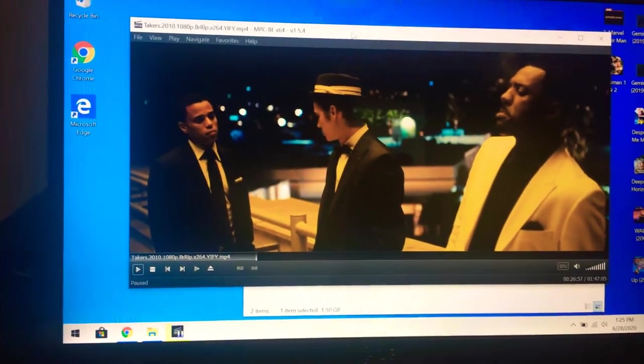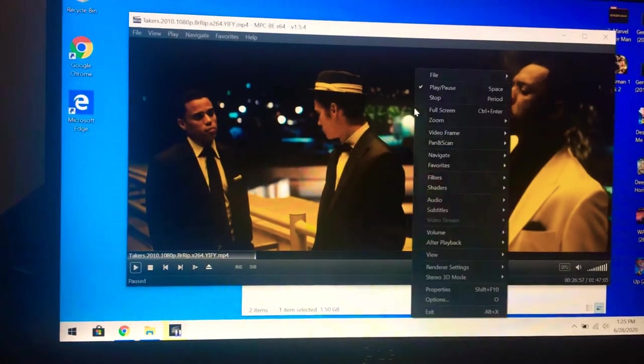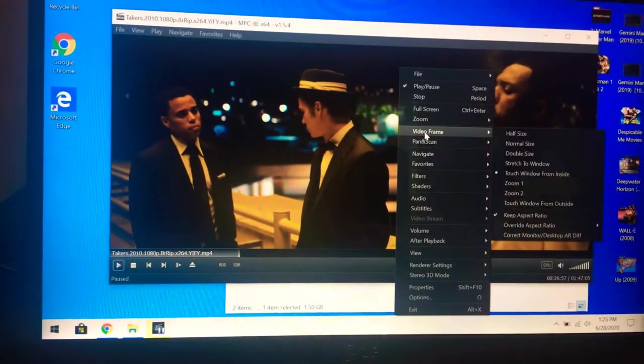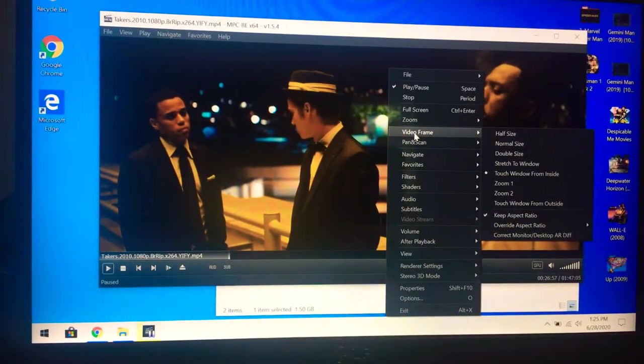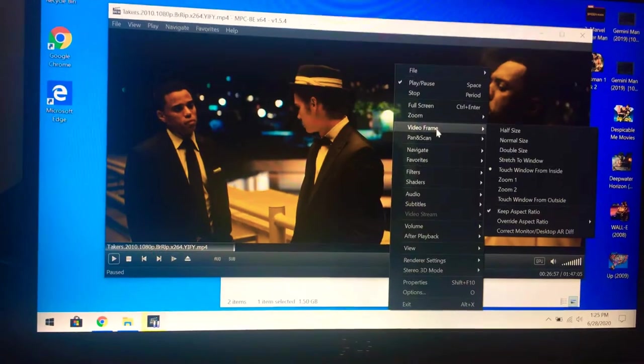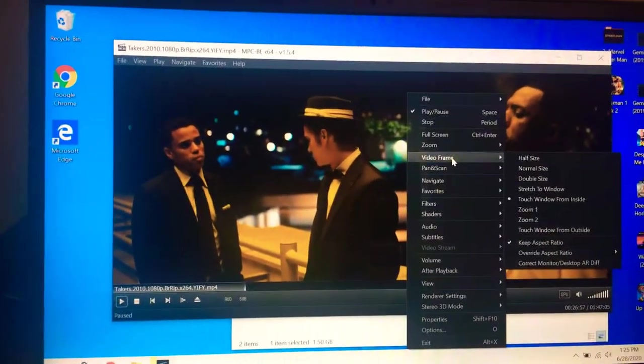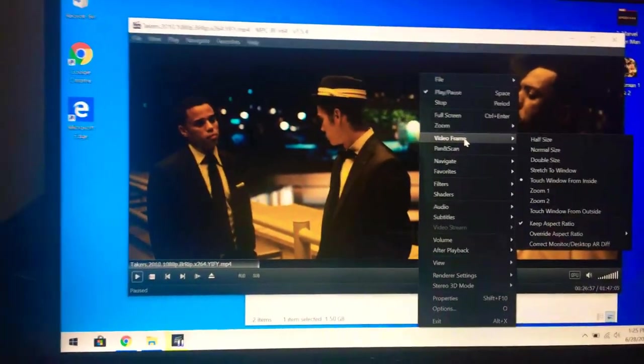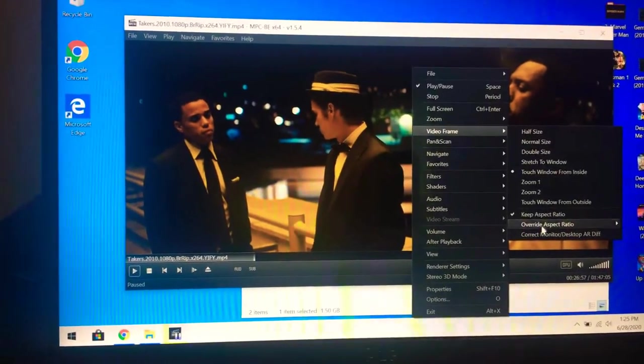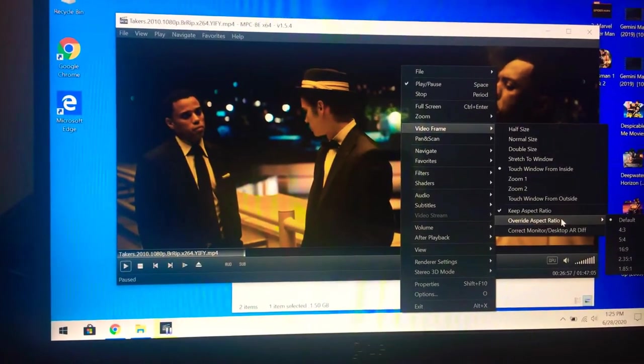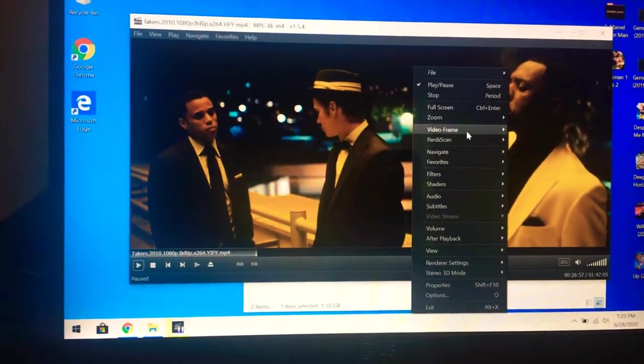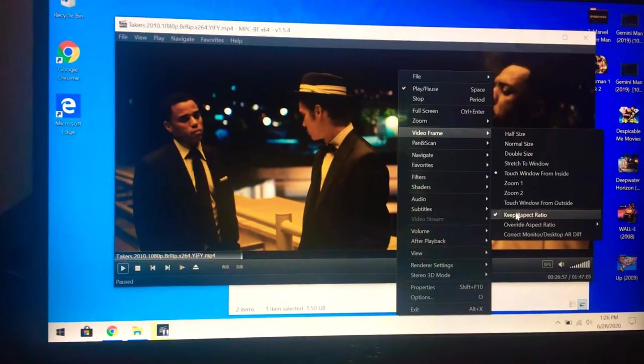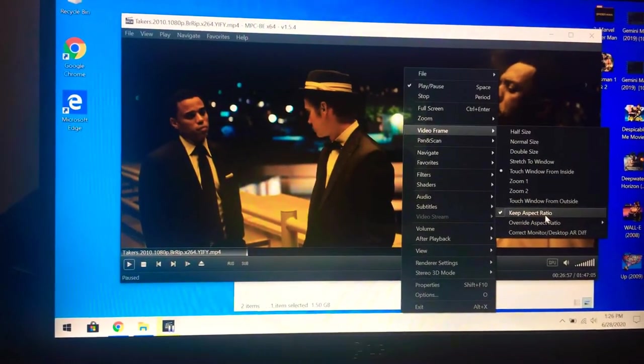So what I do is when you right click, and yes this is a bit time consuming, but this is the only way. I've messed around with this for a really long time now, and the only way to have this is if you're going to video frame, make sure that the keep aspect ratio is checked, override aspect ratio.